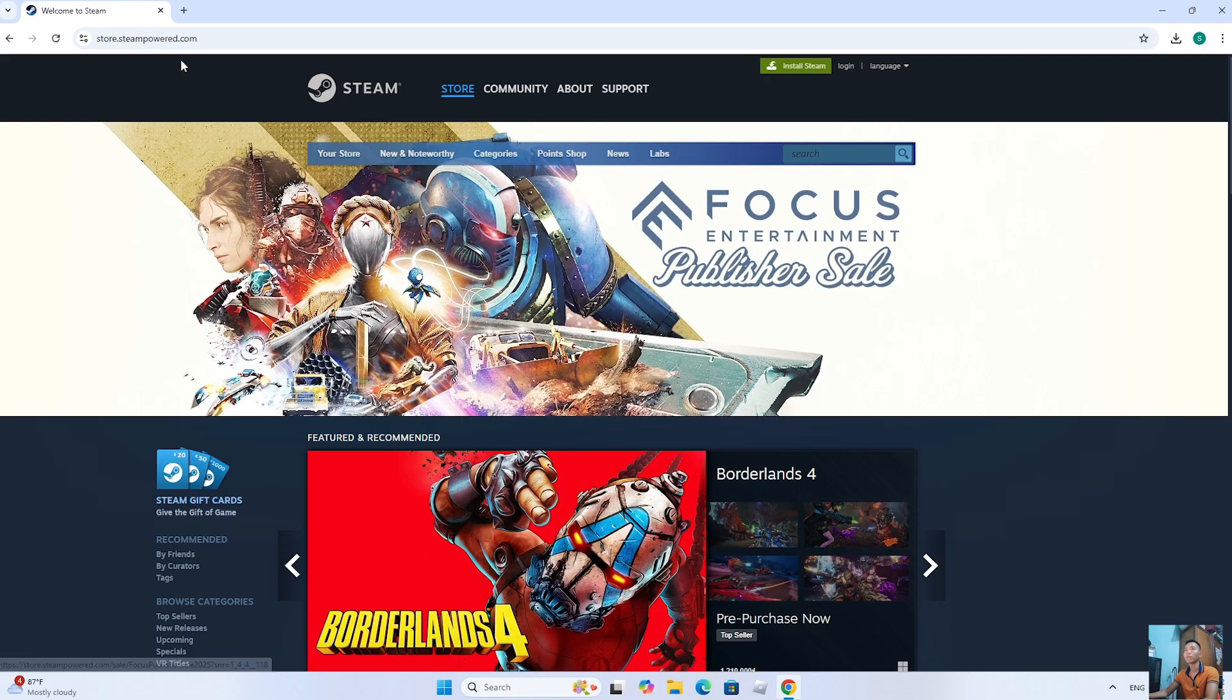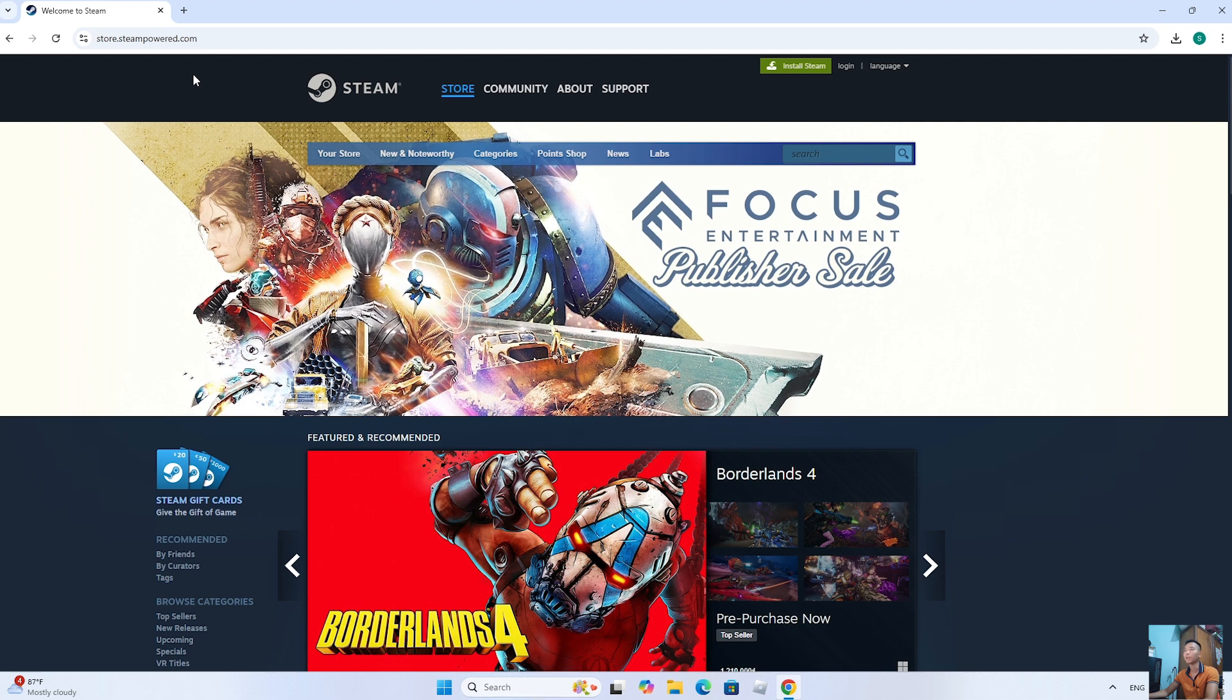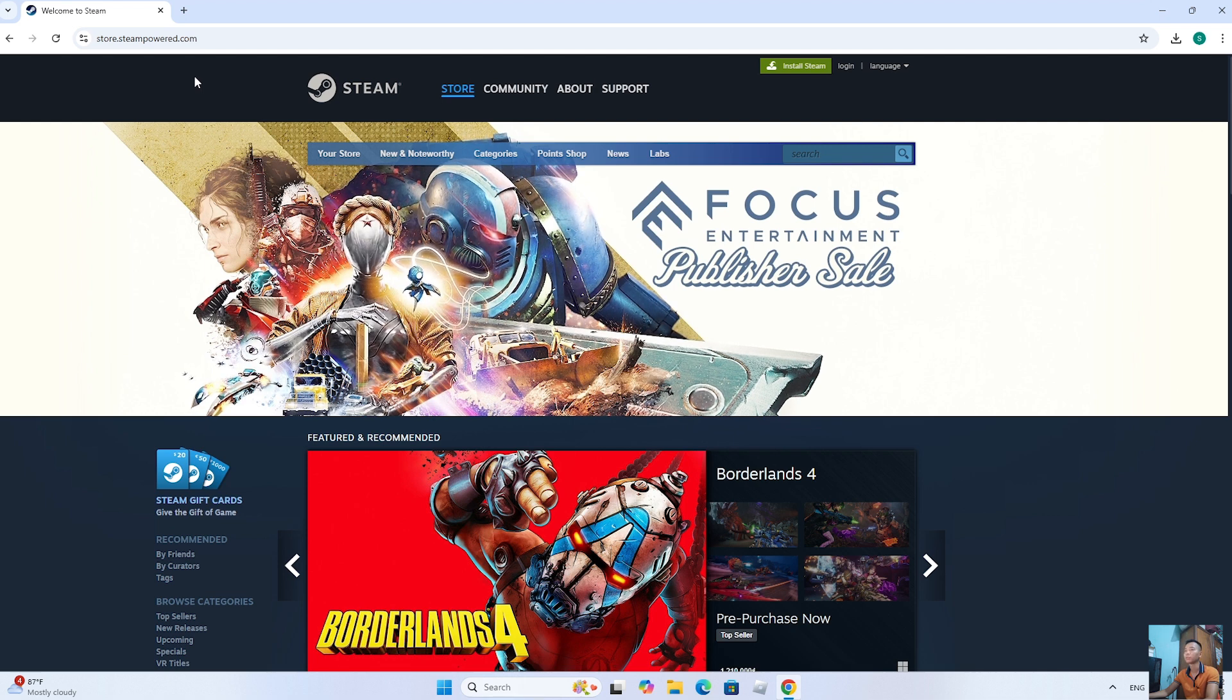Next, everyone will go to the Steam home page. I will leave the website link in a comment below the video.